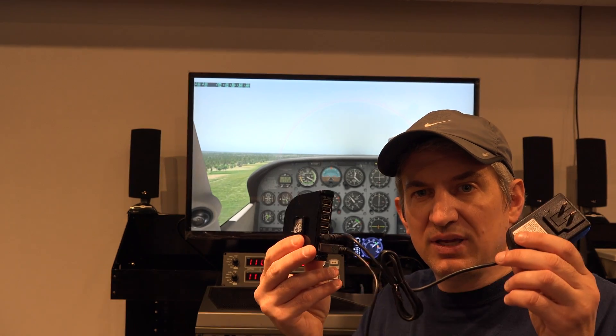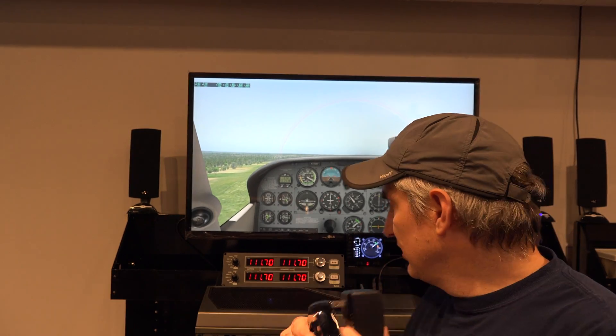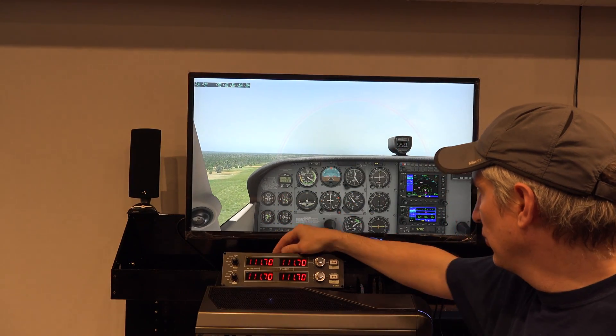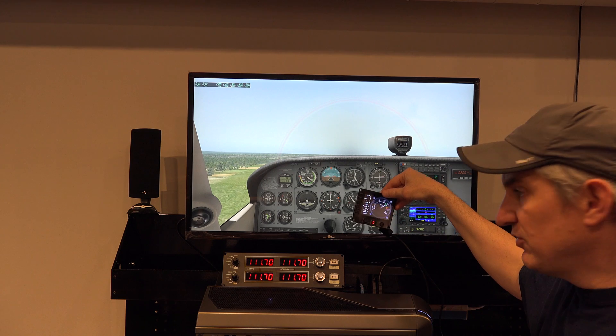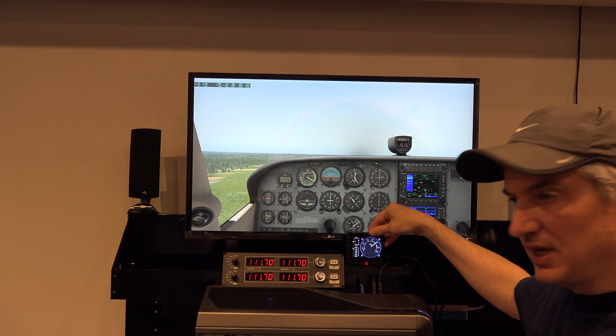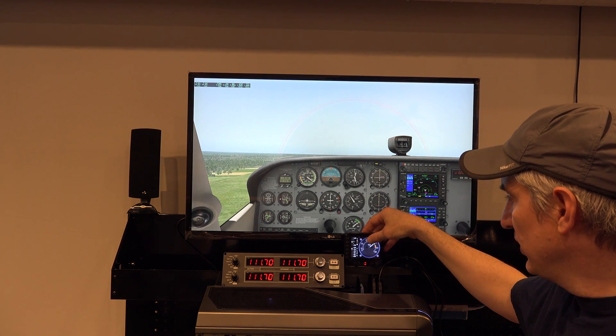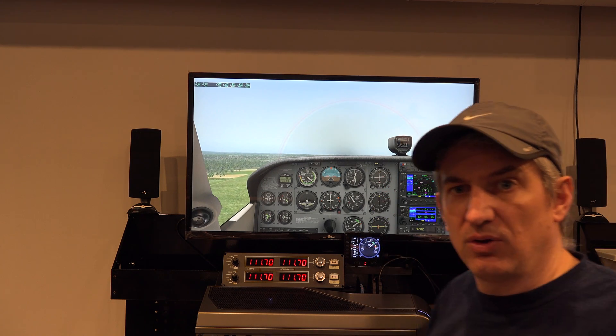So I could plug in seven of these panels, and this thing would be adequate to run all of those.